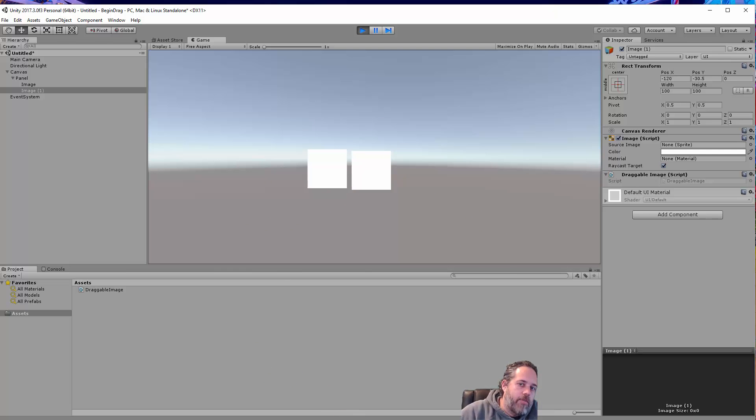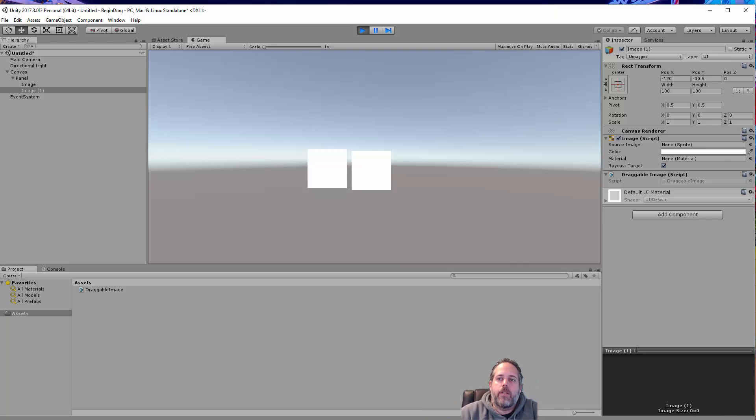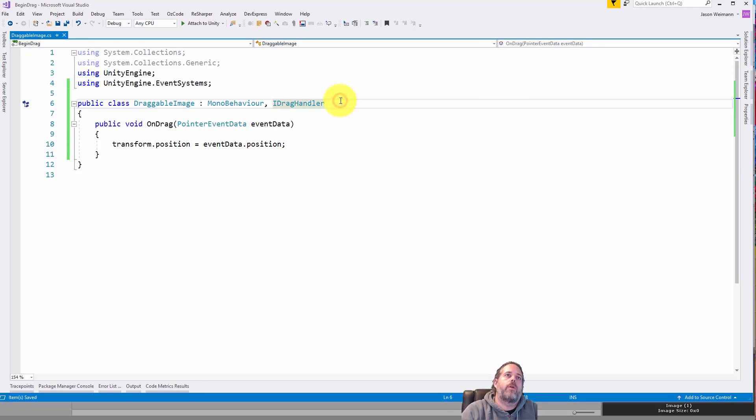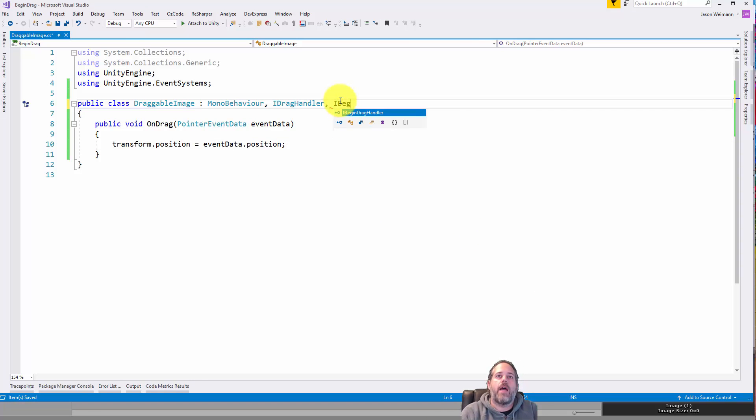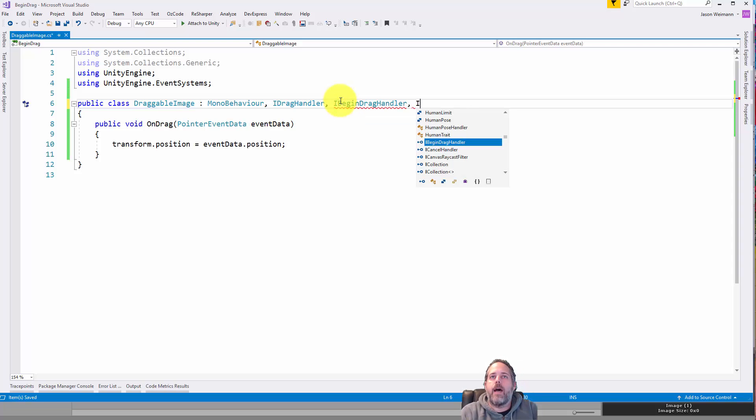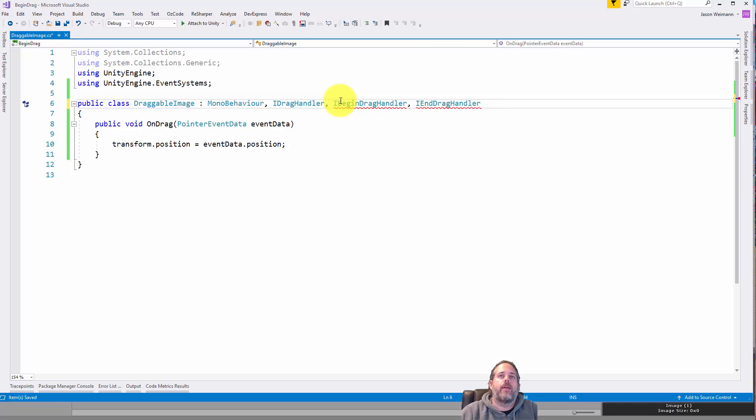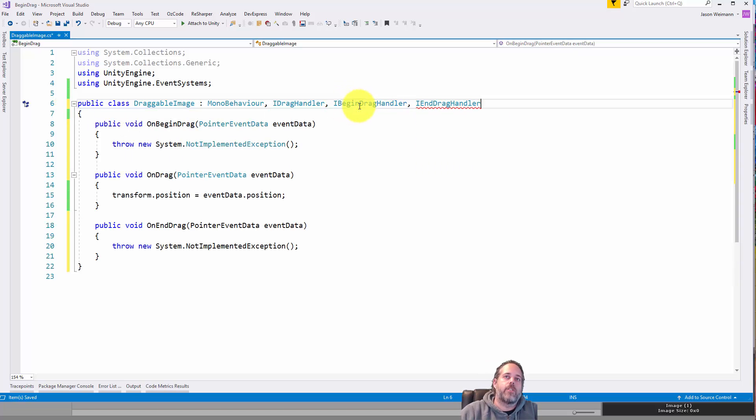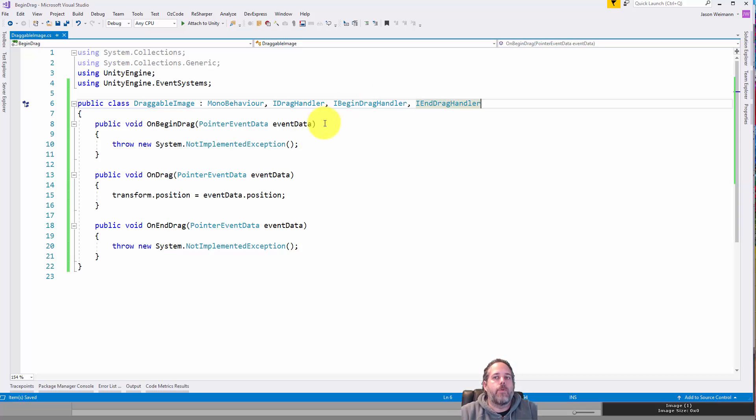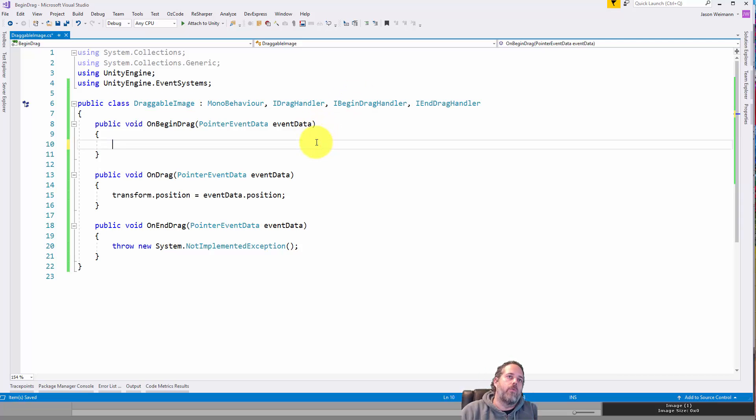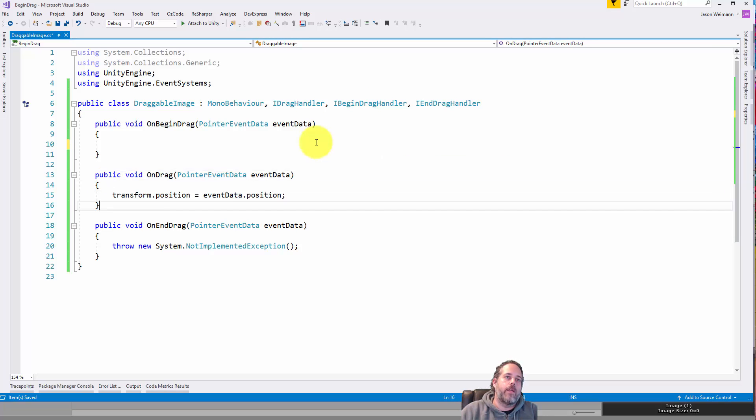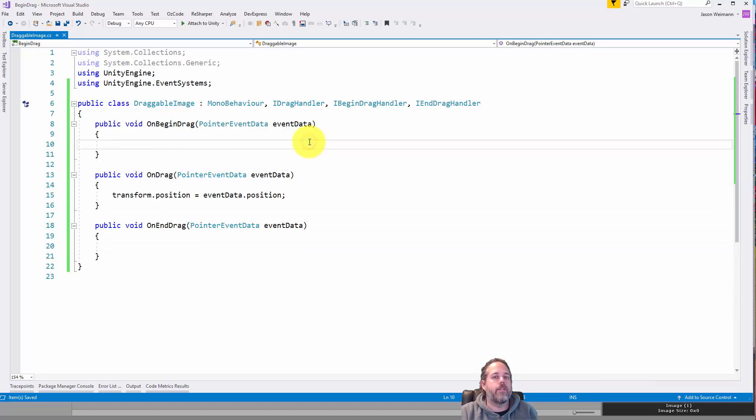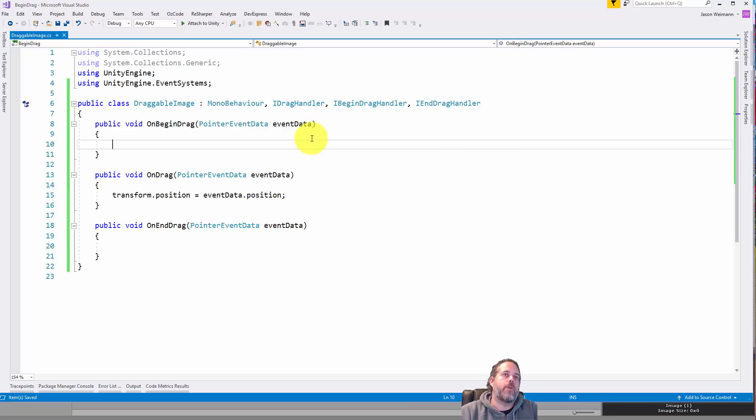Now there are a couple other events that are worth knowing about though. So let's take a look at those. First, we could add in the iBeginDragHandler. And let's add an iEndDragHandler as well. So you may guess that these just fire off when we start to drag something and when we stop to drag something. So one easy example and easy way to show this is to just change the color of the image when we're dragging it and then change it back when we stop dragging it.